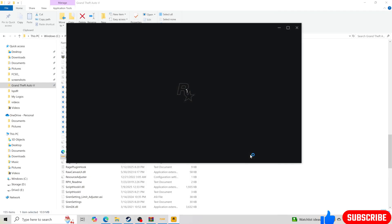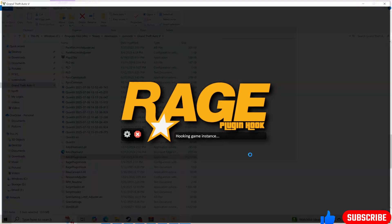And then with Script Hook V, anytime that you have a problem, make sure your files are updated, make sure Script Hook V is updated. So every time that LSPDFR or any plugin gets updated, you have to update Script Hook V. And sometimes Script Hook V takes a while to update.